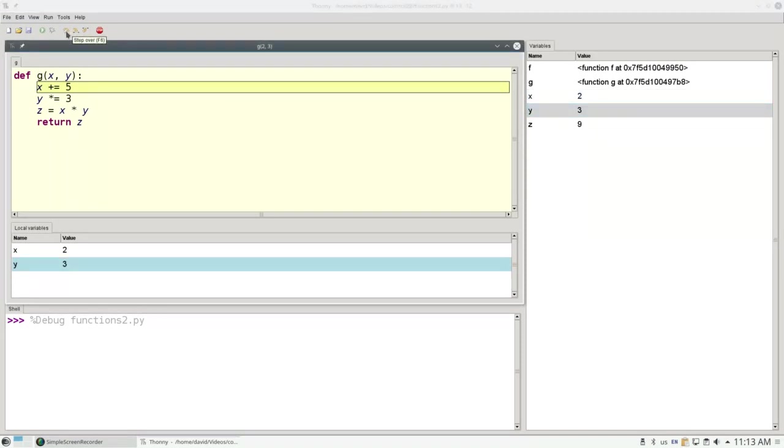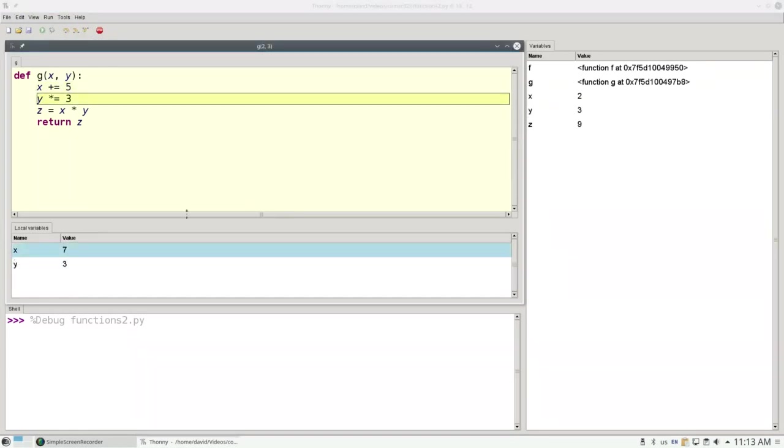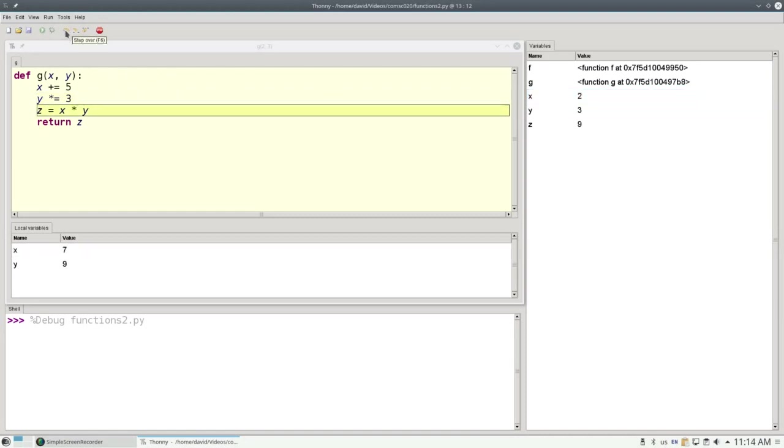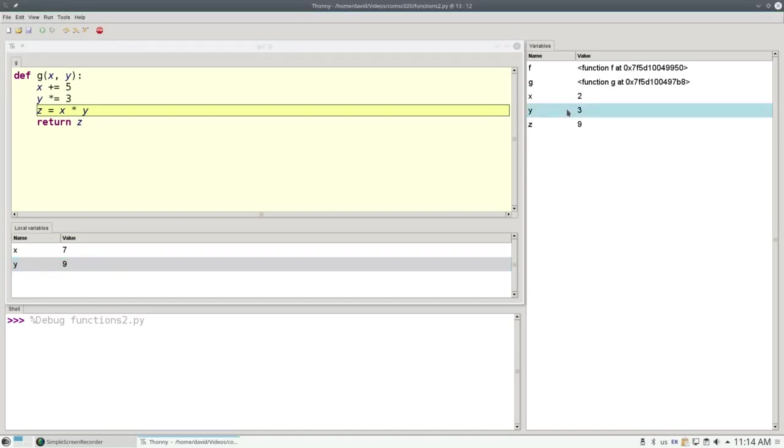If I step over this line, x plus equals 5, the local variable x becomes 7. The original argument x remains unchanged. Similarly, when I say y is y times 3, the local variable x becomes 9, but our original argument x stays unchanged.